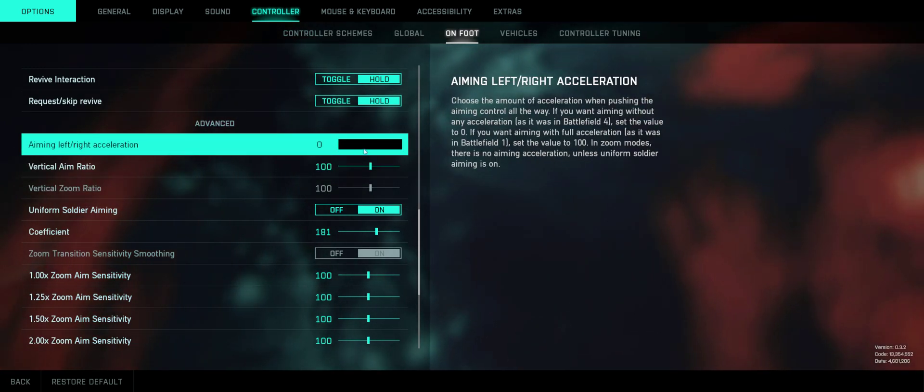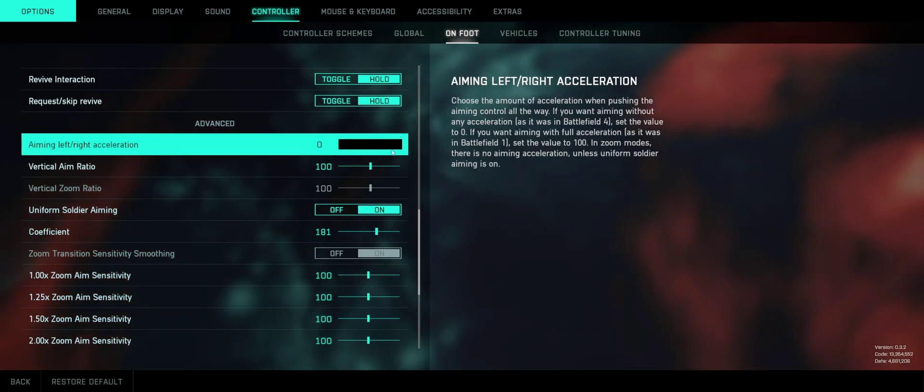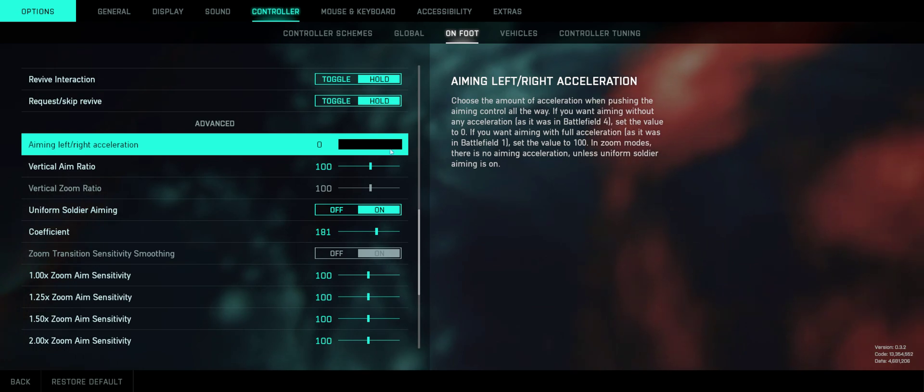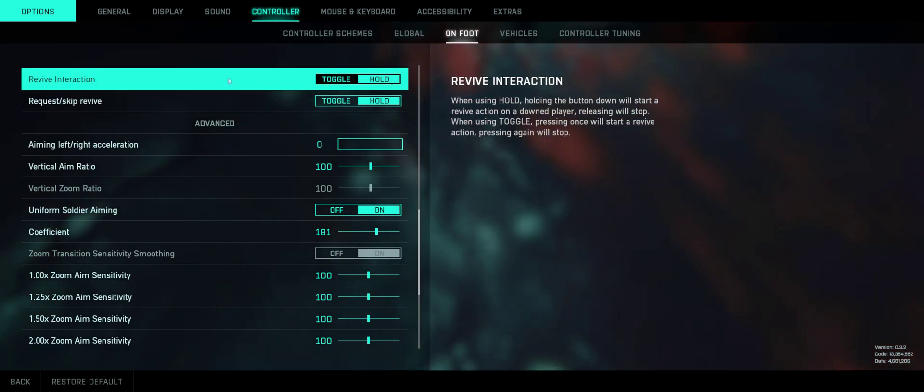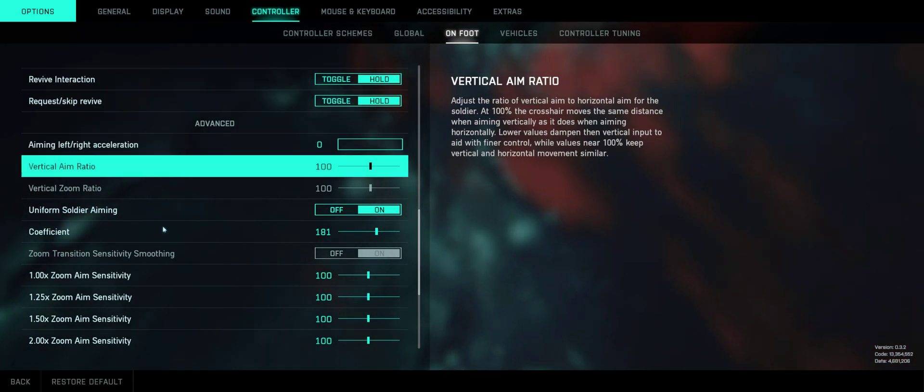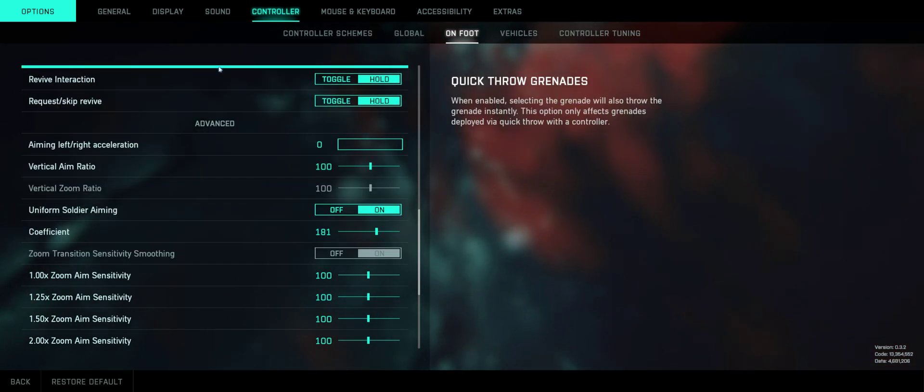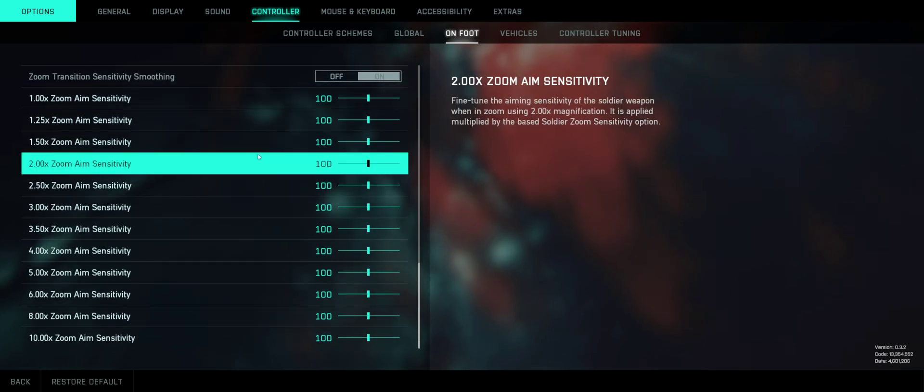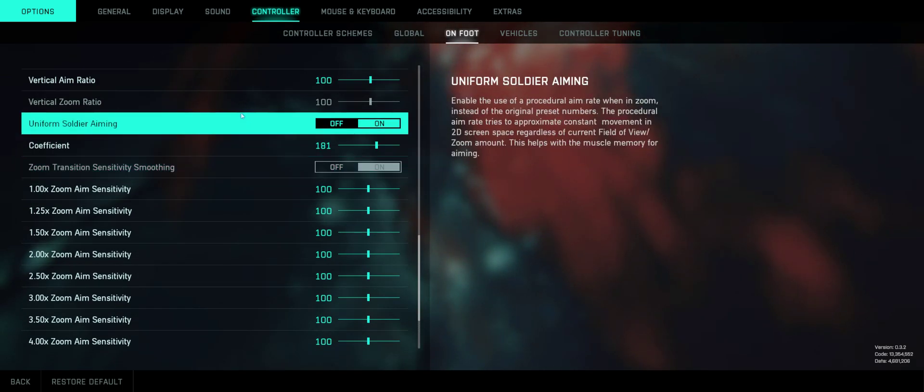Acceleration for aiming left and right, that's what kind of slows it down, I think. So make that zero. Coefficient, 181. And then, of course, all these. Keep it at 100.